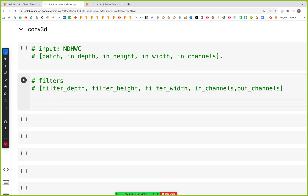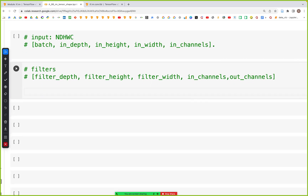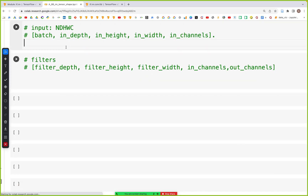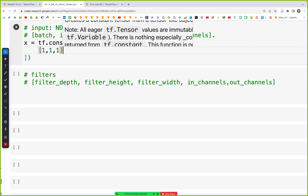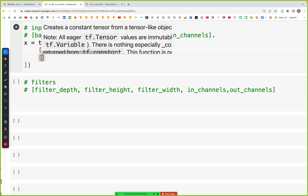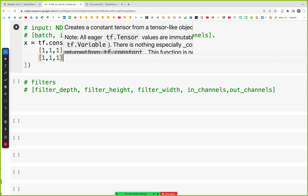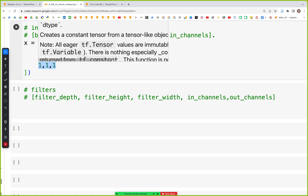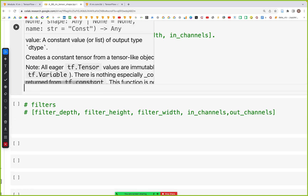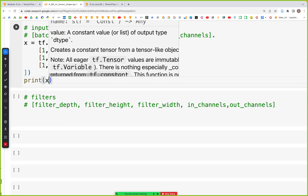So X is equal to tf.constant and we'll start out with a simple 3x3 matrix — so 1, 1, 1, then 1, 1, 1, and again 1, 1, 1, all inside square brackets. We can print the shape of this tensor and we'll see that it's 3 by 3.